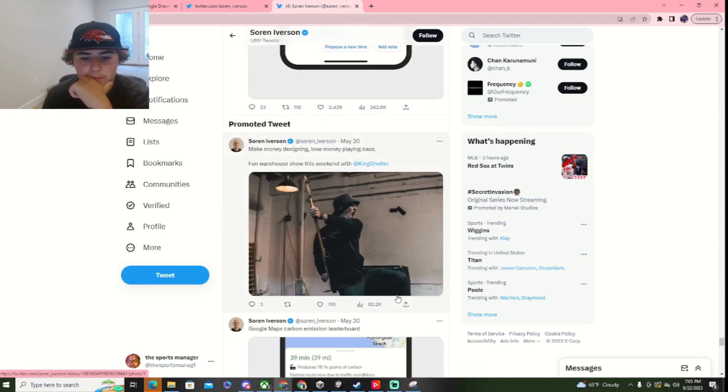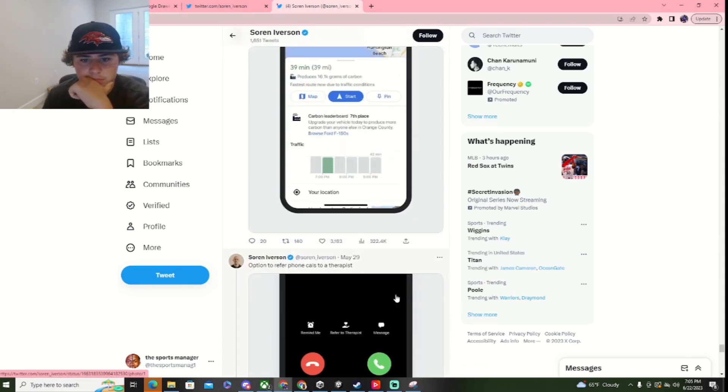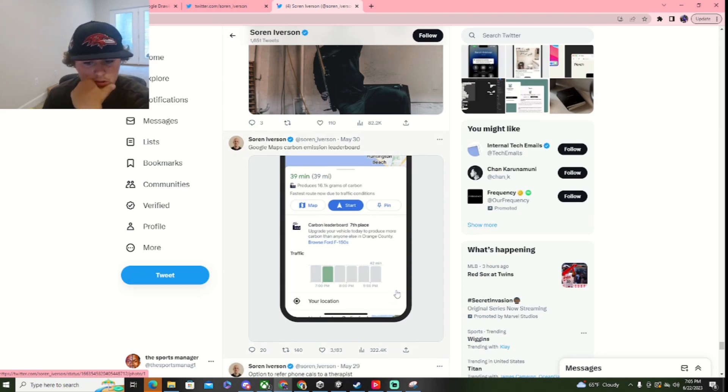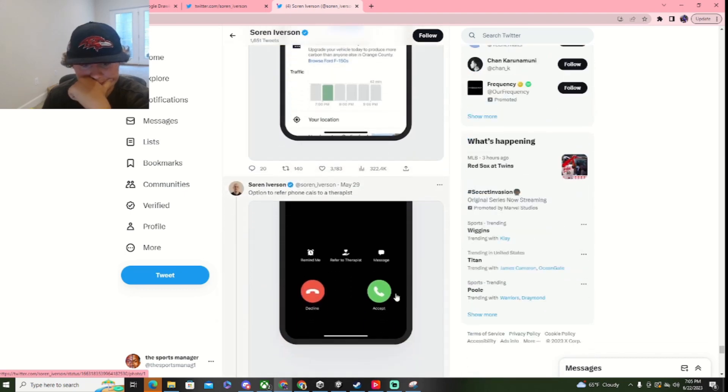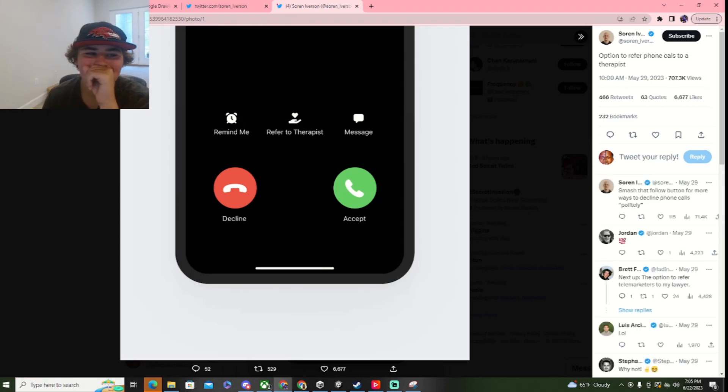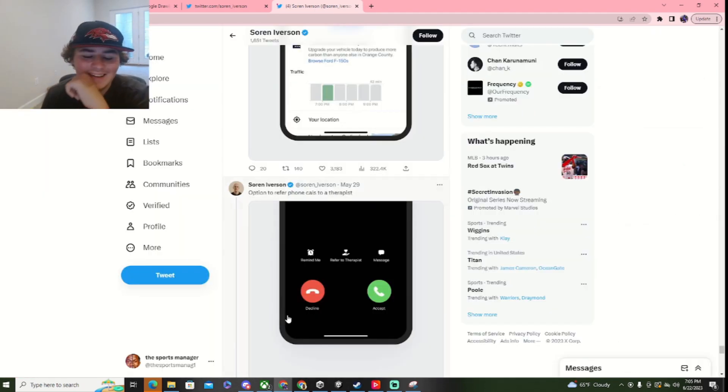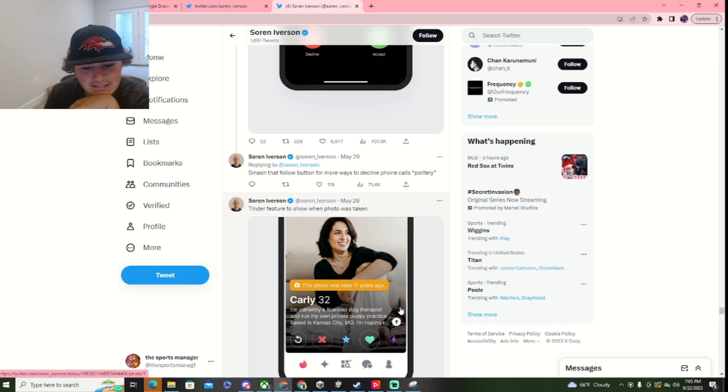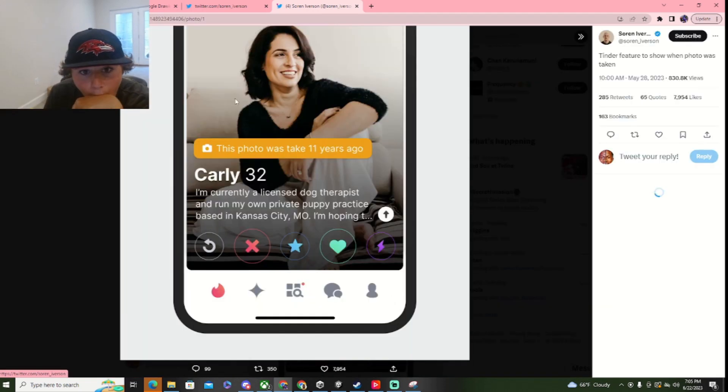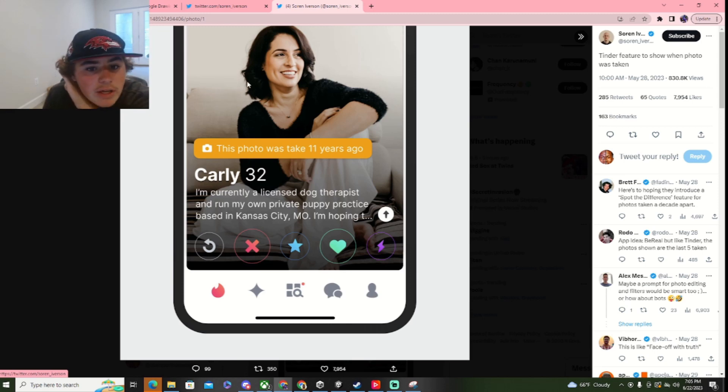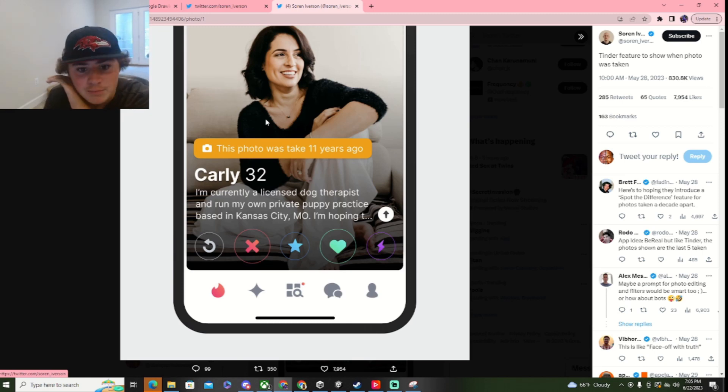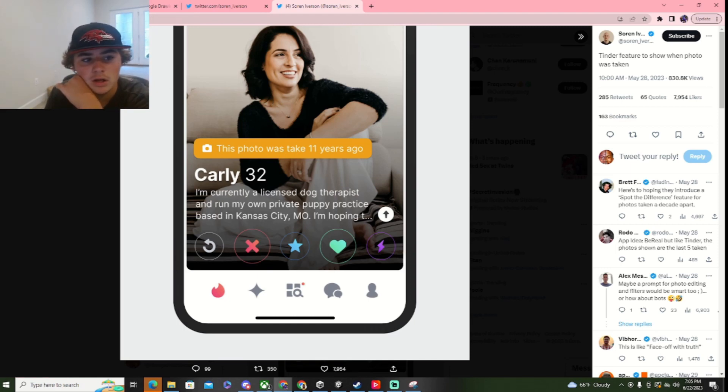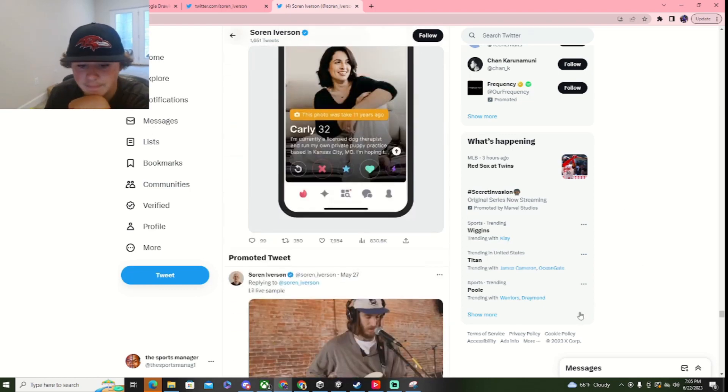The idea came to me... Okay, wrong thing. There's a good one. Google Maps carbon emission leaderboard. Okay. Option to refer food. Oh! Option to refer food. Oh! No! She looking like this at 21 and we have problems. What do you think she looks like at 32, bro? She already looks like she's 32. She probably looks like she's 43. Okay, bro.